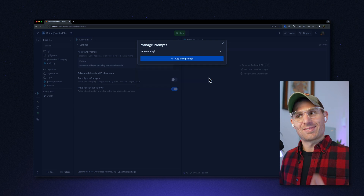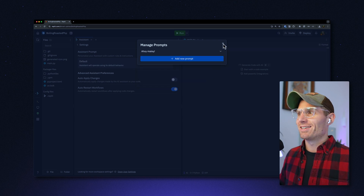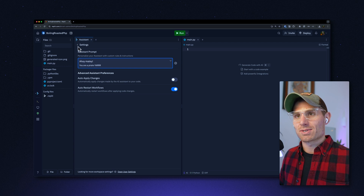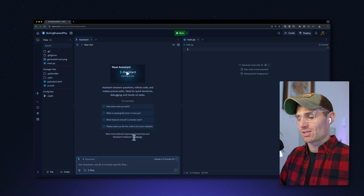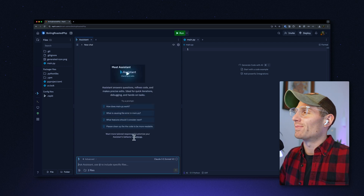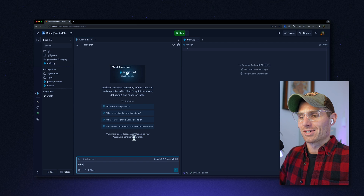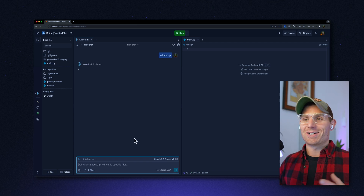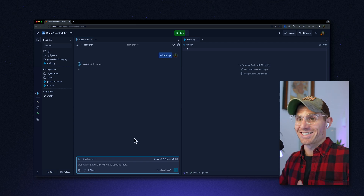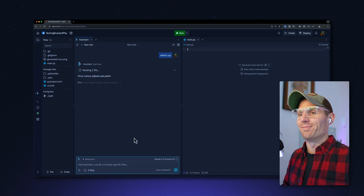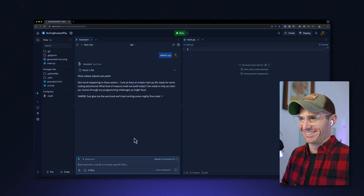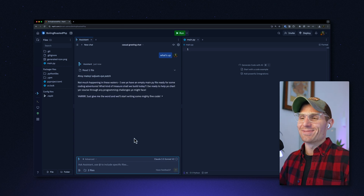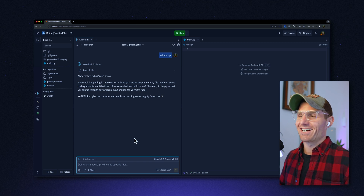Once we select this prompt from the assistant prompt settings, it'll get applied to all of our messages. So now I can say something like 'What's up?' — how will the assistant respond? I have no idea. Let's see. And now we have a pirate-themed coding assistant. Ta-da.